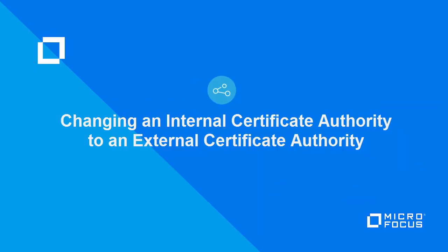Welcome to this MicroFocus ZenWorks demonstration video. This demonstration shows you how to change a Certificate Authority, or CA, from an internal CA to an external CA in ZenWorks.